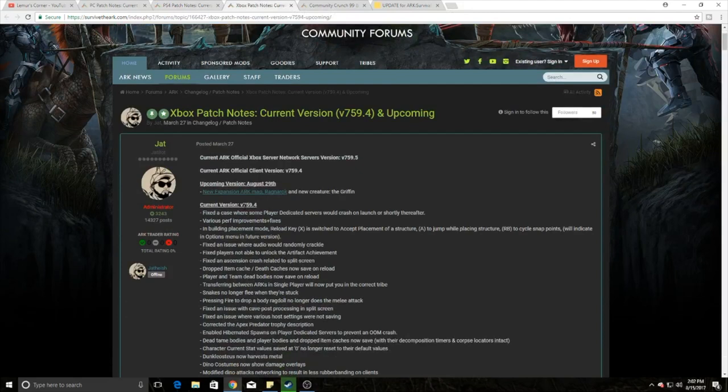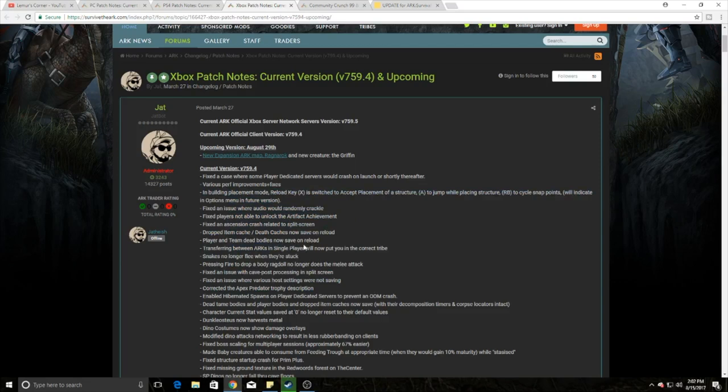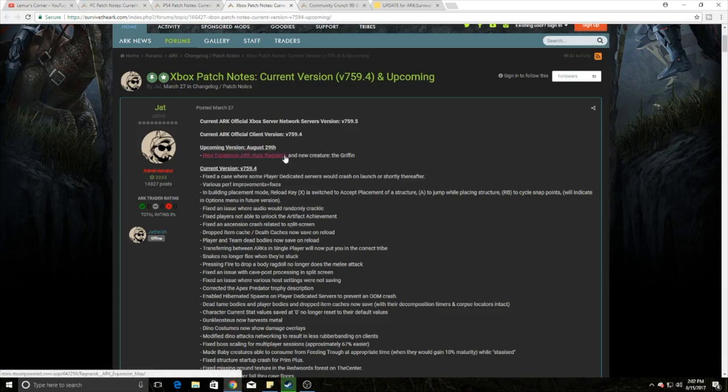Next thing, Xbox. So pretty much they've done all this stuff. They're fixing all this - transferring, putting other tribes, all that kind of stuff. They did give you guys the jump placement, and they fixed supposedly the dedicated issues that crash right after launch and everything. And so be it. As you can see this upcoming version, you guys get Ragnarok on the 29th.